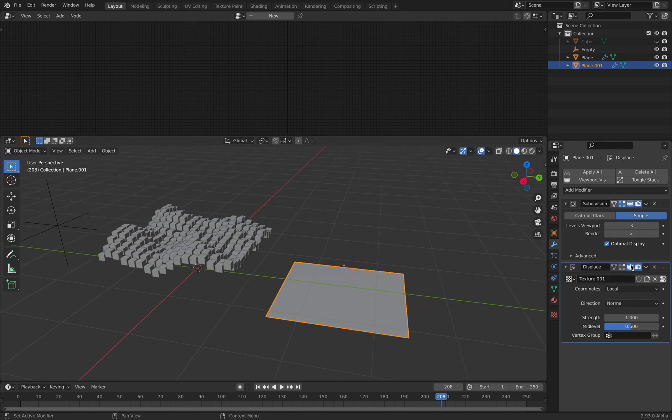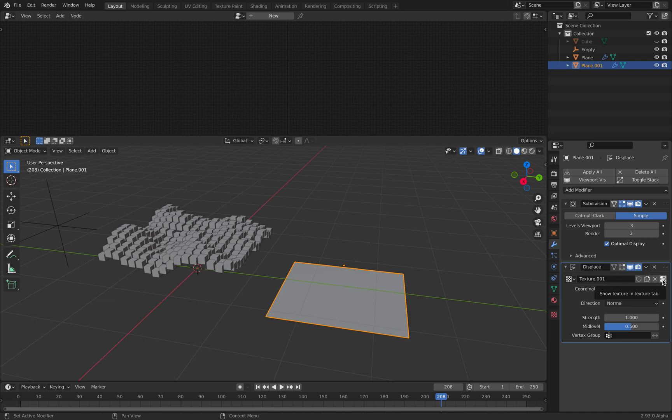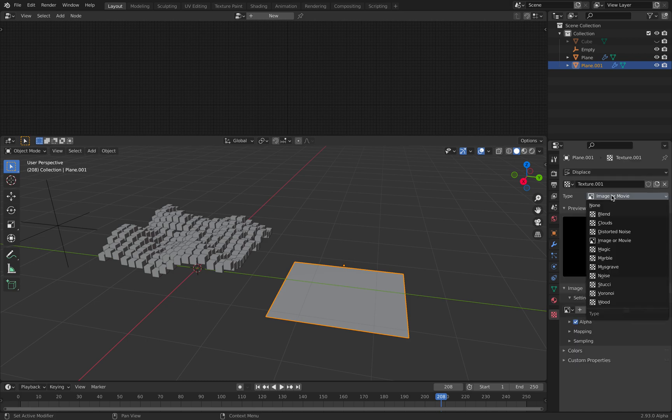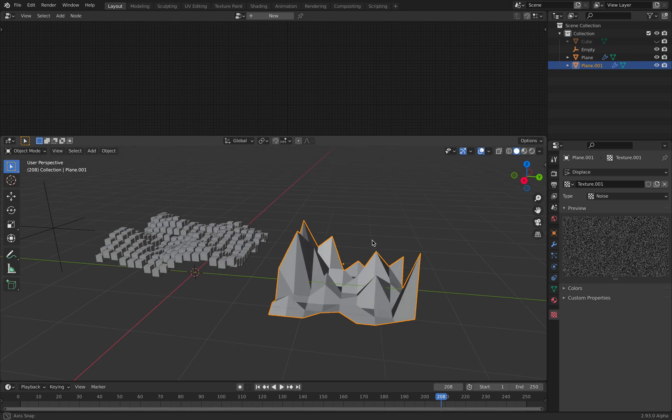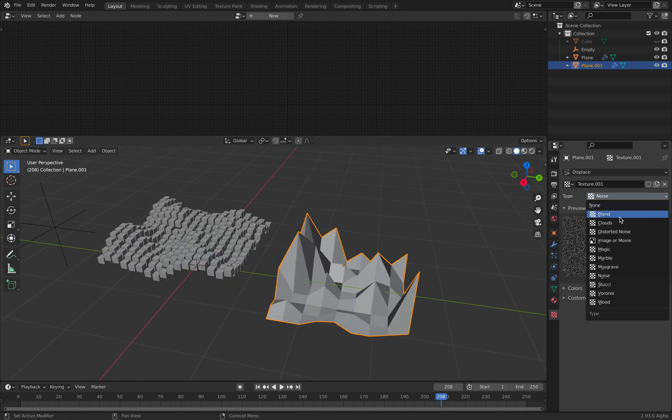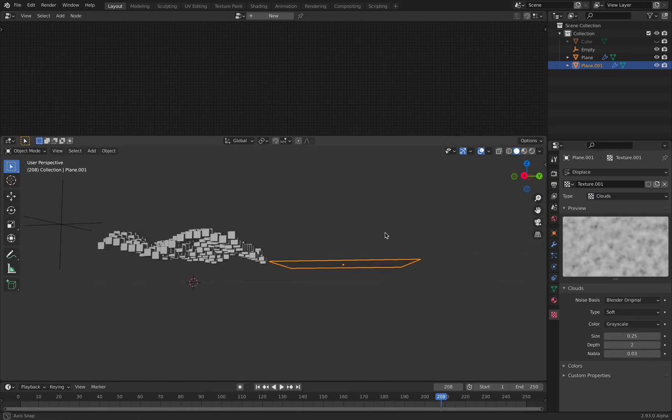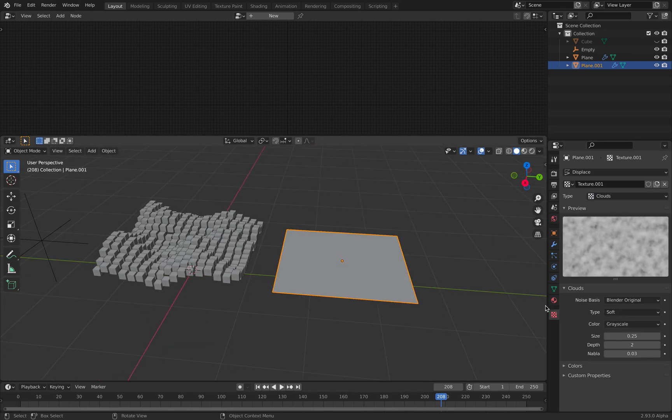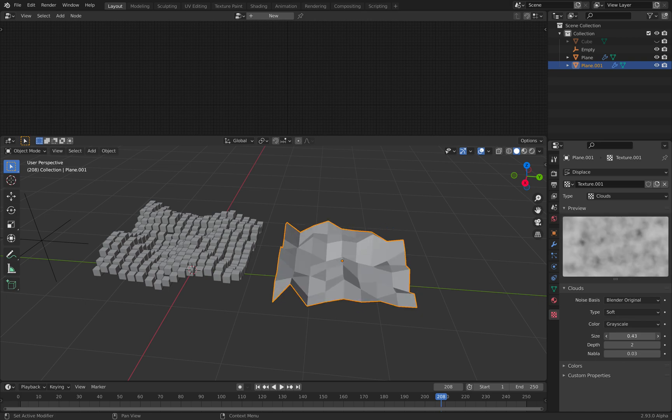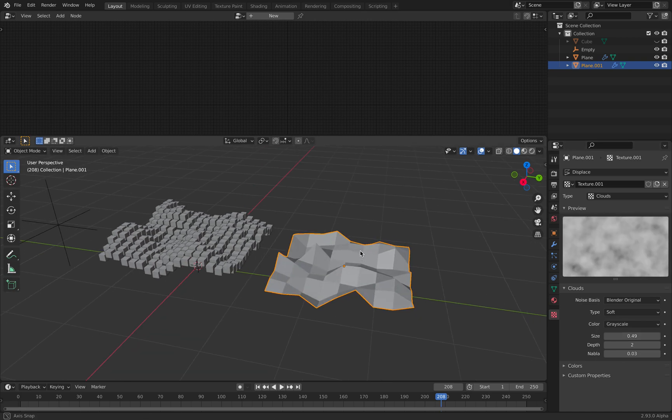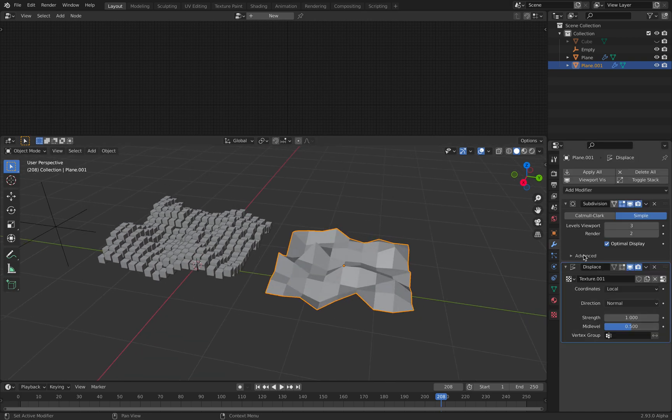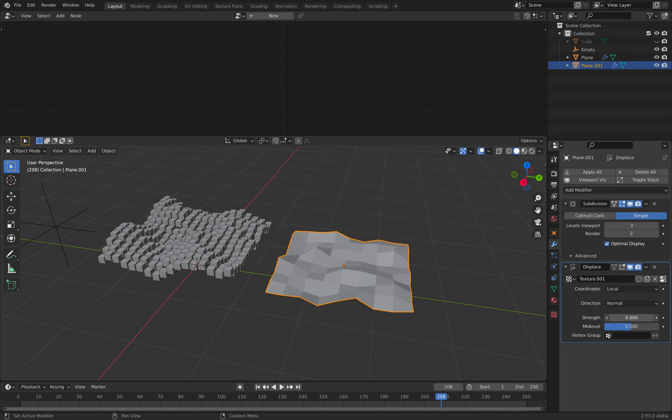So this is displacement. I'm assigning a texture. I haven't gone to texture yet. Now I go inside the texture and create texture like maybe noise or cloud. So the cloud texture. Okay, now I start to get some kind of displacement and I can adjust the strength.